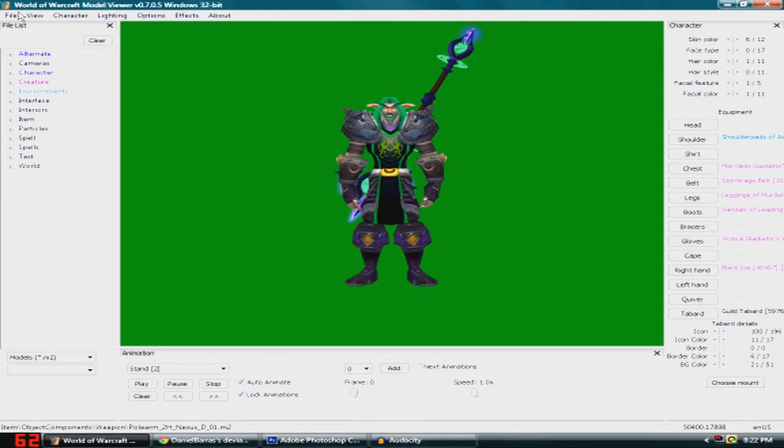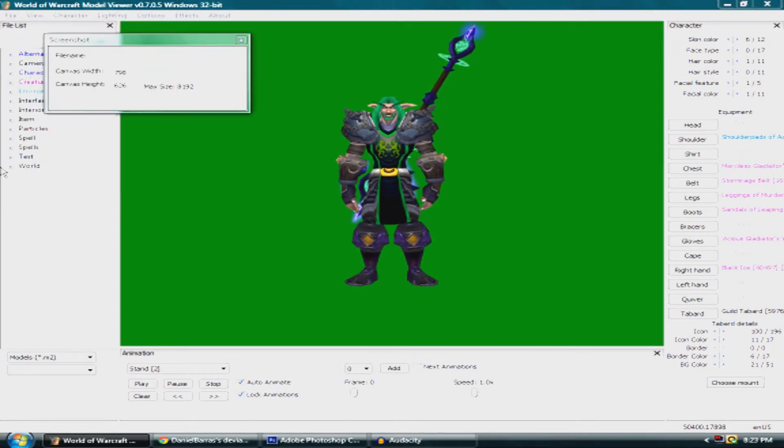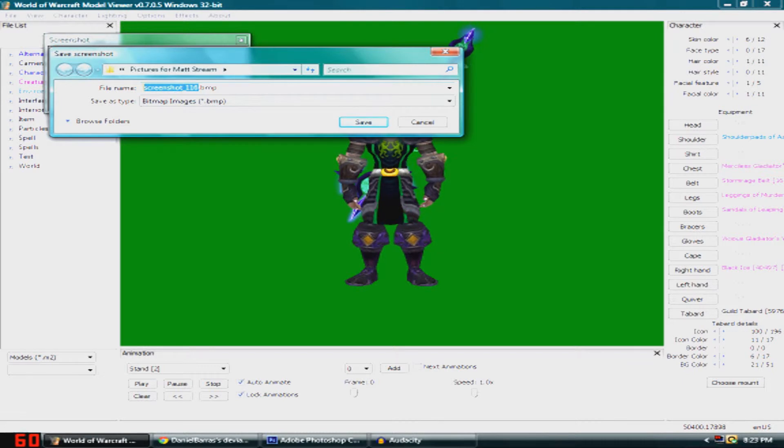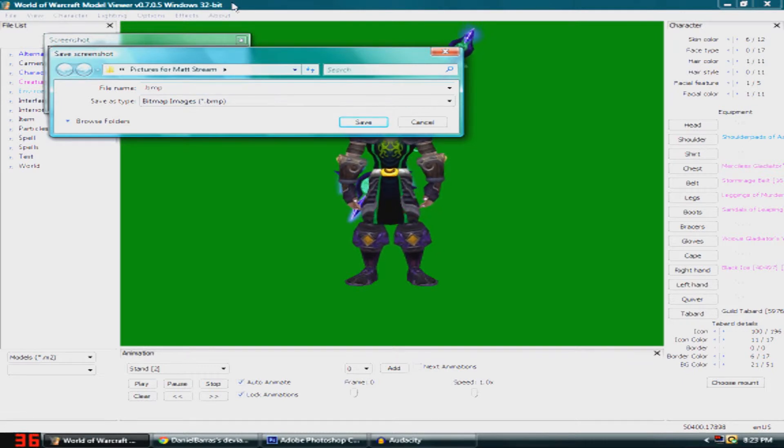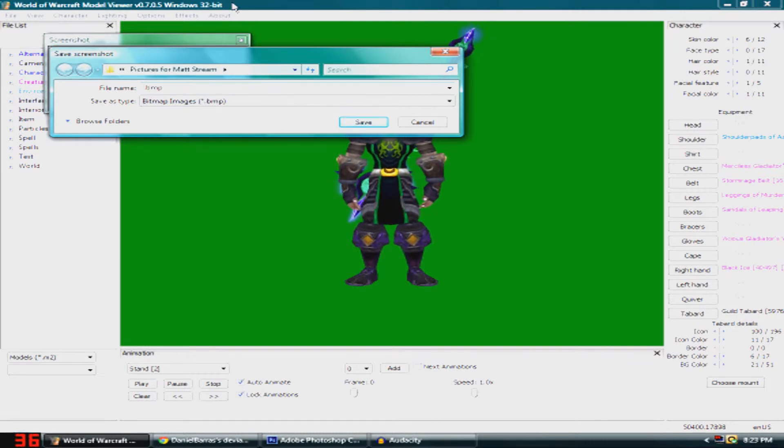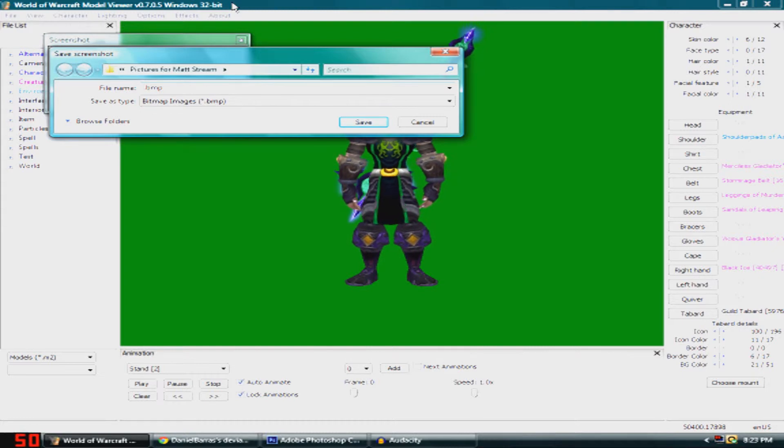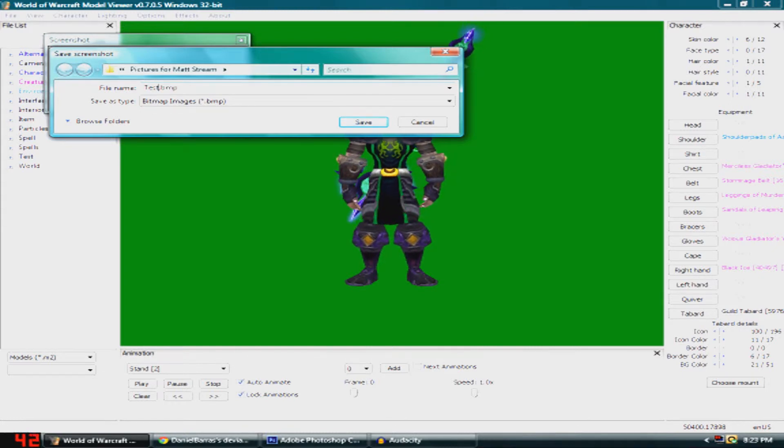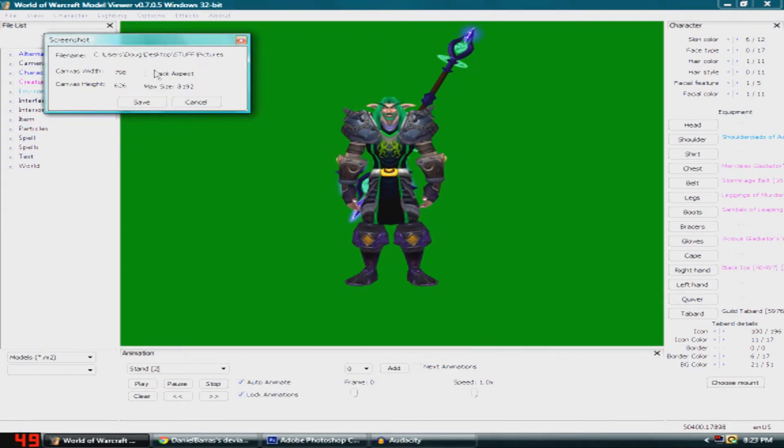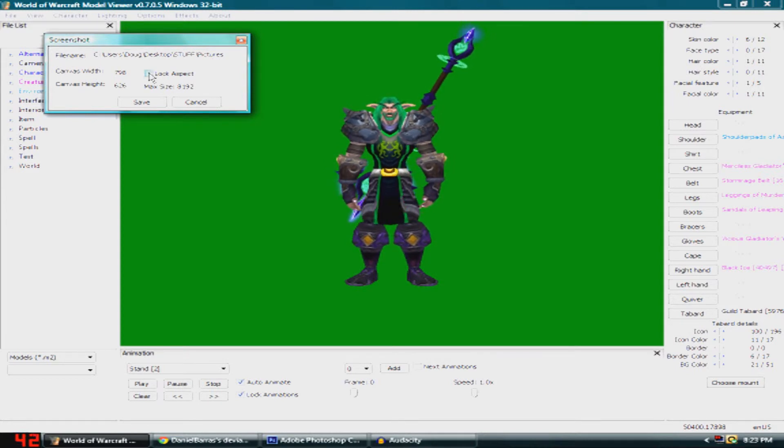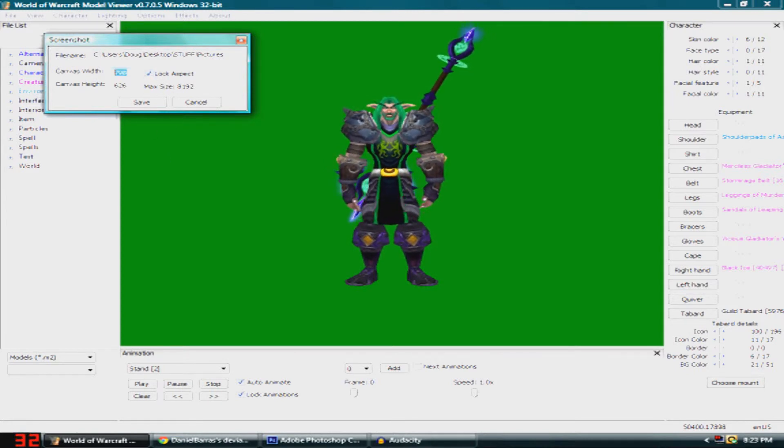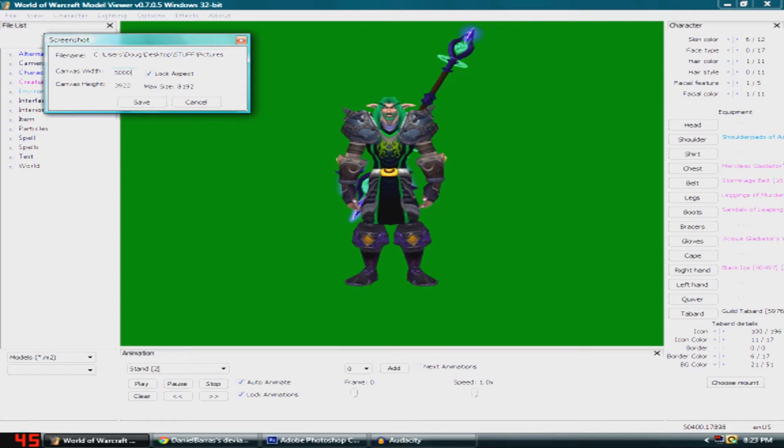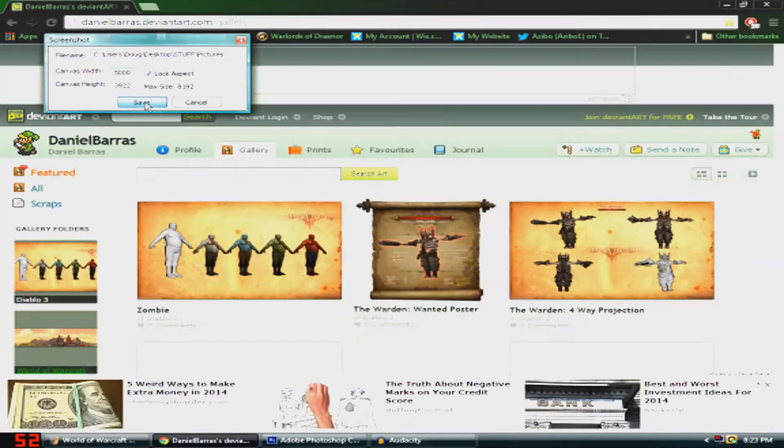You need the whole character in the picture, so you want to name it anything. I'm going to name it Test. Now you want to hit Lock Aspect and set the canvas width to 5000, then save.